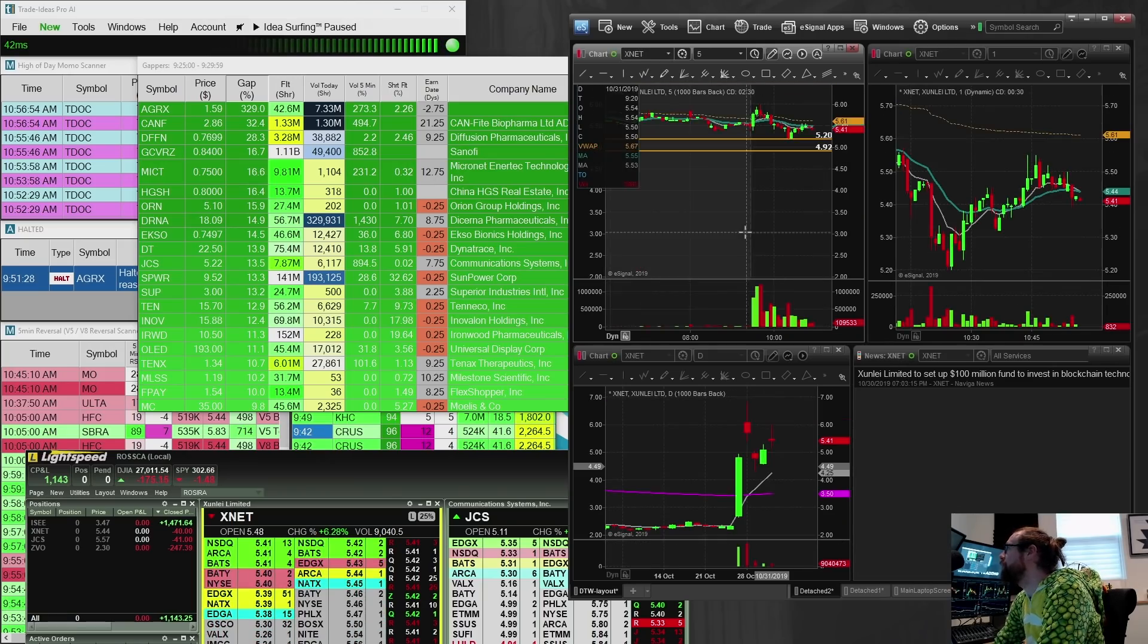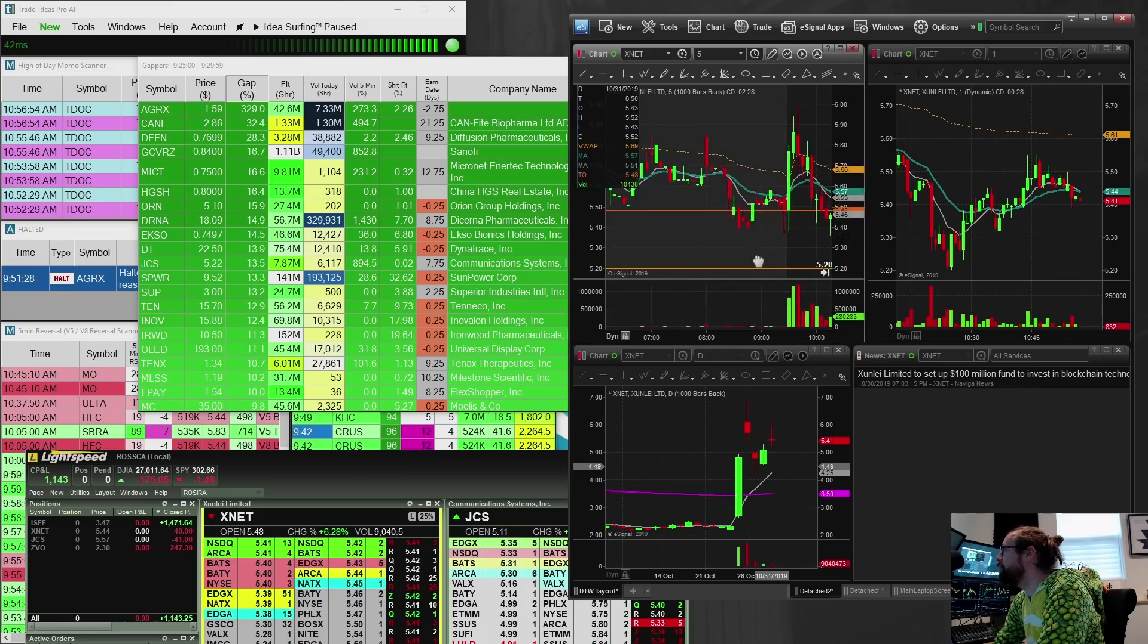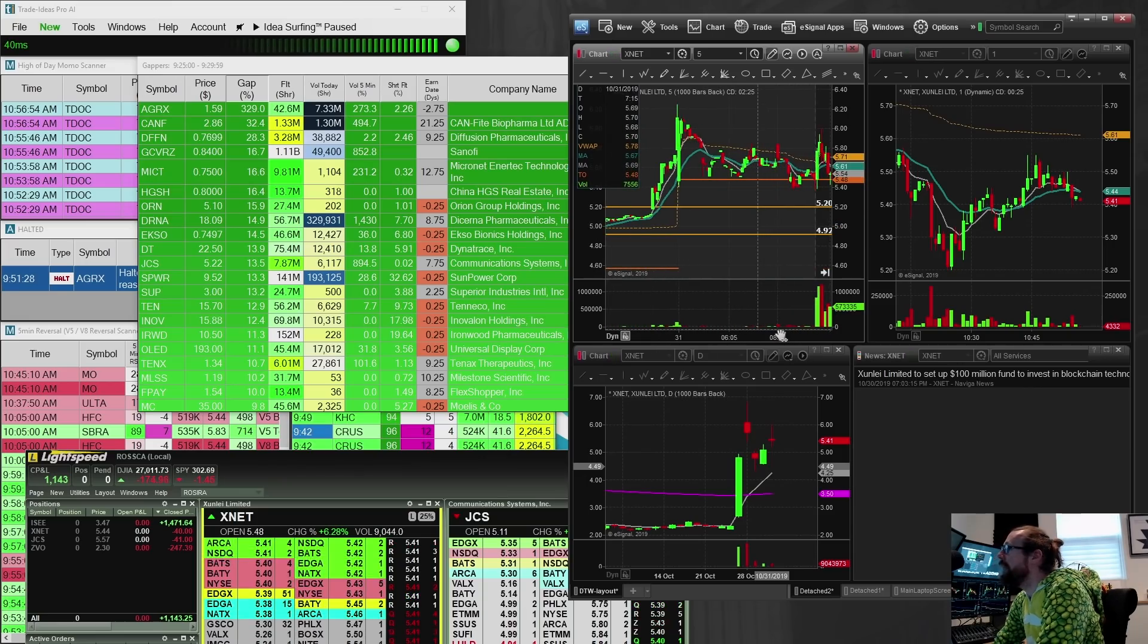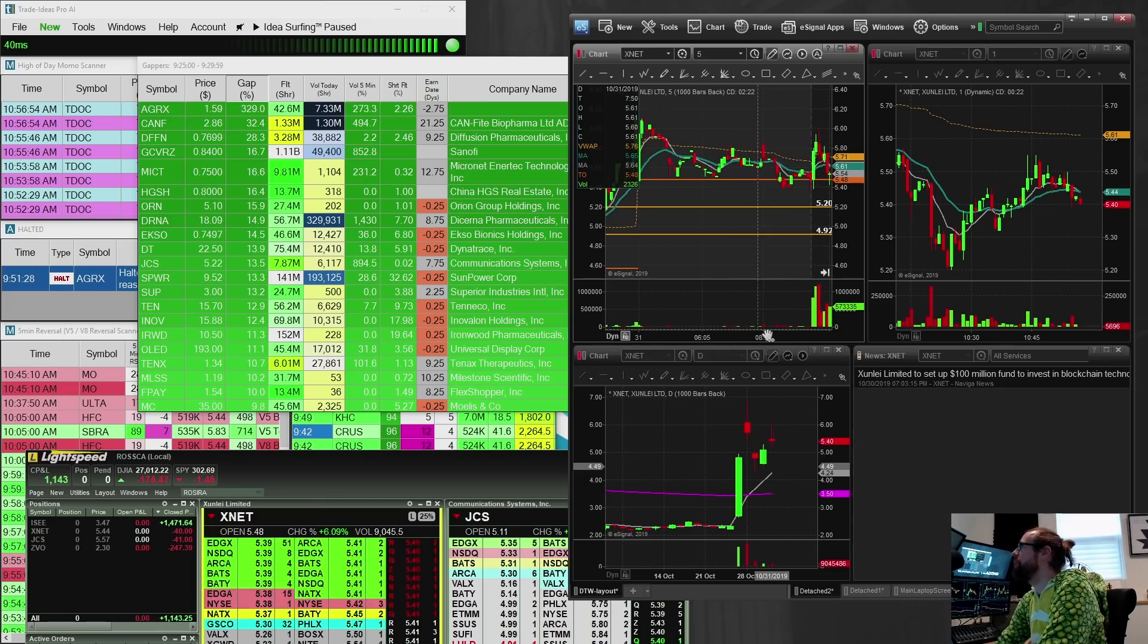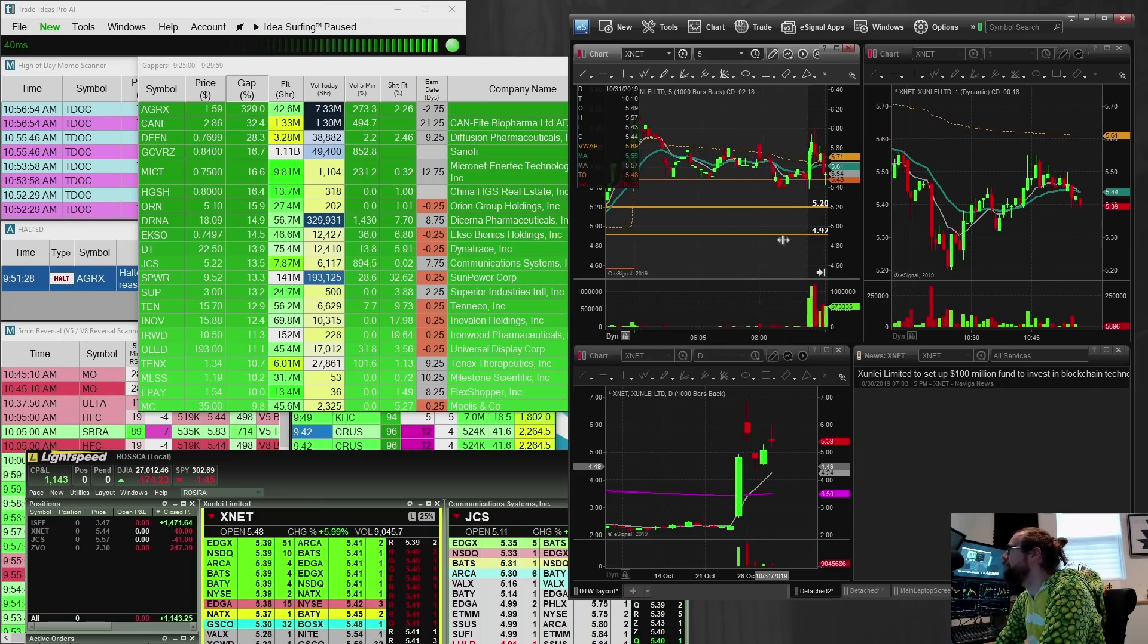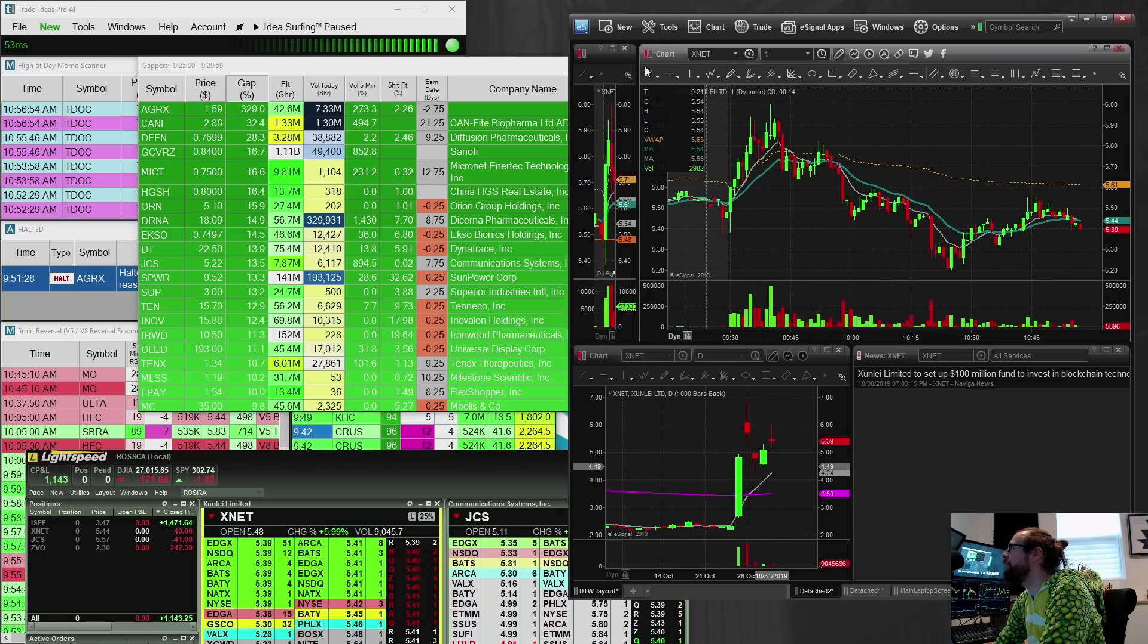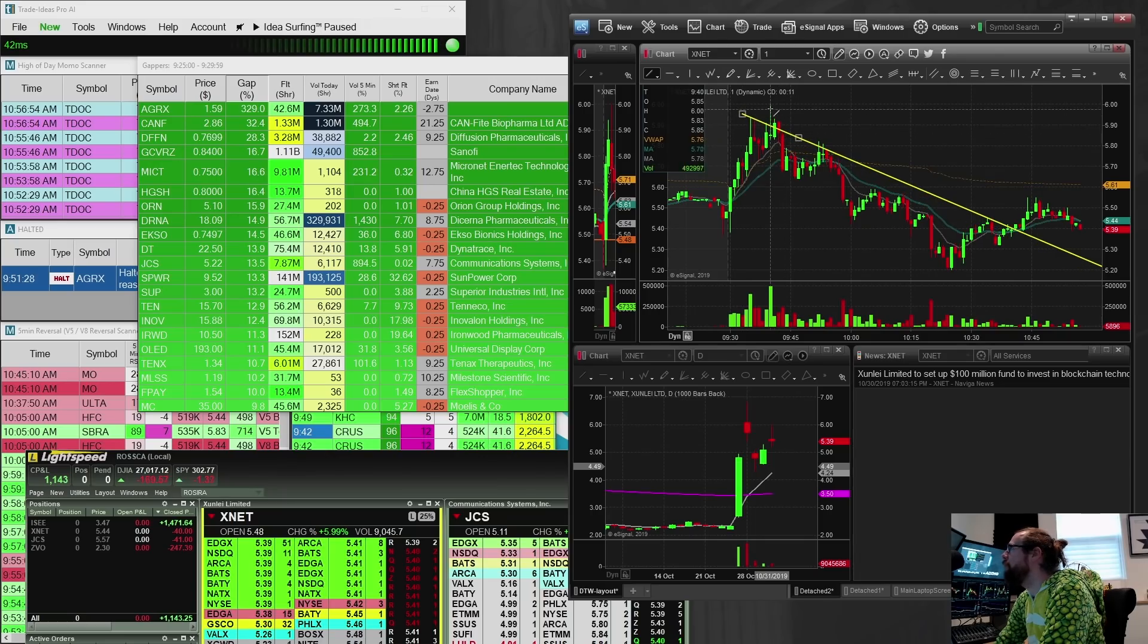XNET was continuation from yesterday. And this one looked good to me. I took a couple trades on it. My first trade was a winner. My second trade was a loser. So the first trade was right in this area here on this one-minute pullback for the break over six.